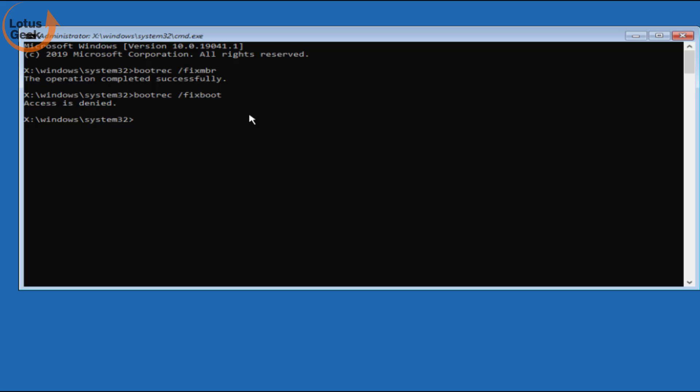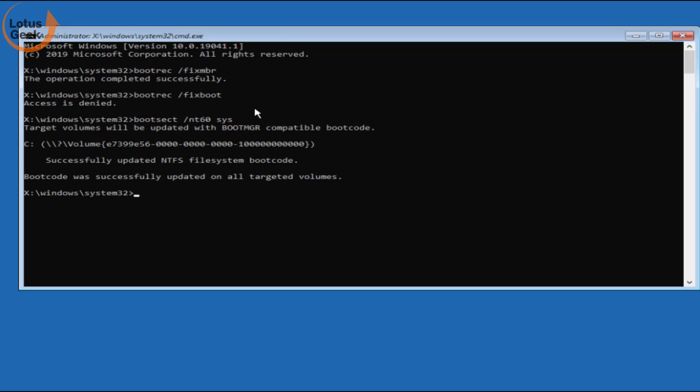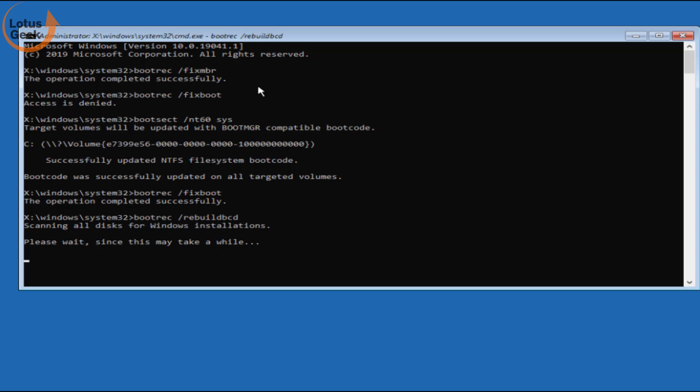If it gives you error access is denied, type bootrec. All these commands I will provide you in the description below so that you can easily copy and paste.